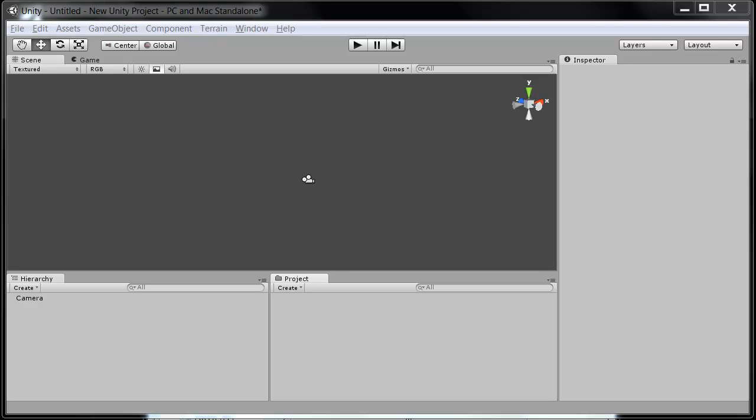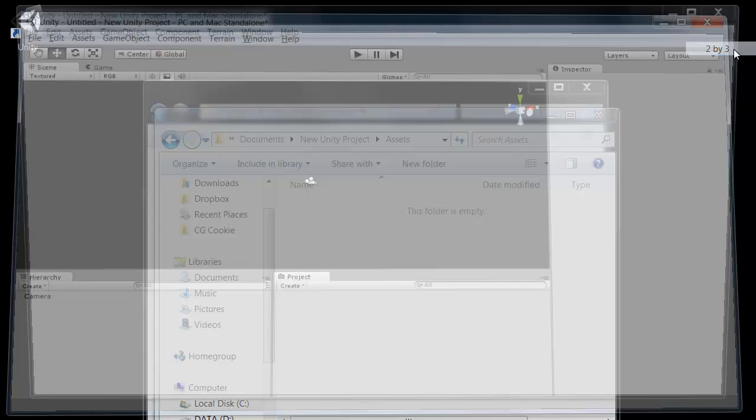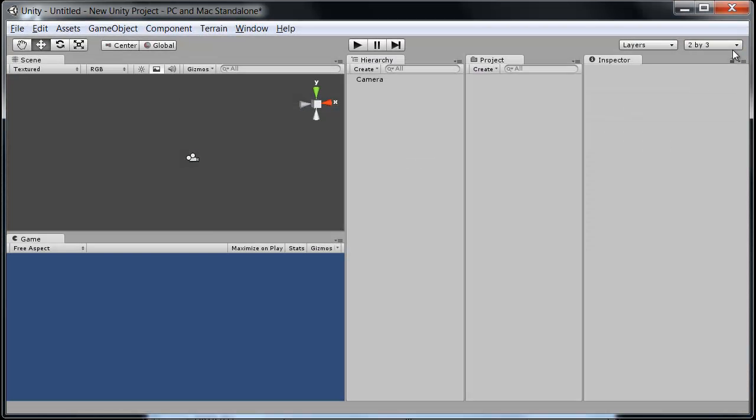So just a quick but very informative look at the interface here. First we will probably need to take a look at this layout button right up top here in case your interface, what you are seeing here looks different than mine. Make sure on the layout button, let's actually put this on the 2x3 option here so everything looks the same.